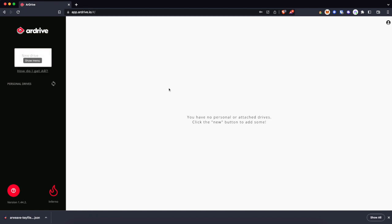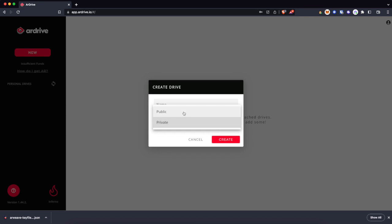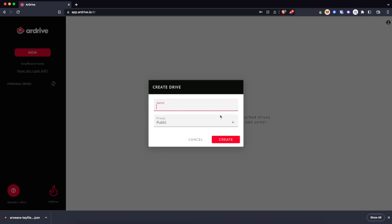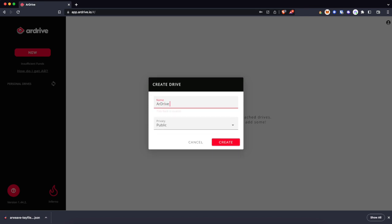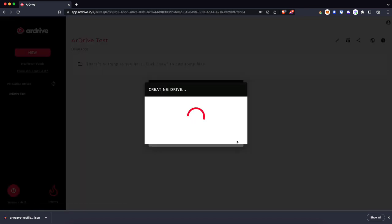So let's get started. I'll create a new drive, make it public, and let's just name this R-Drive test.